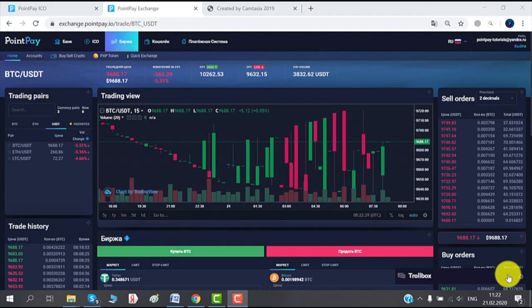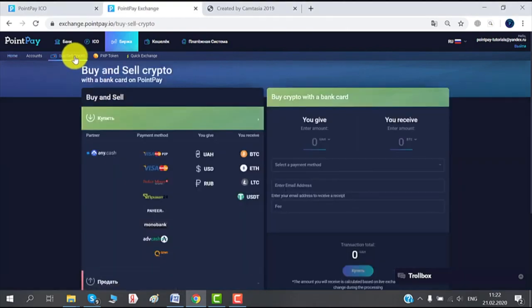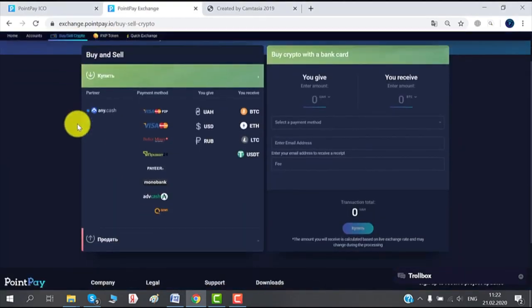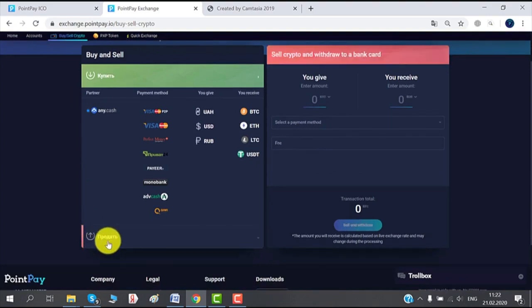In order to do that, let's click on Buy Sell Crypto right here. The next thing you do is you click on Sell. Now the amount that you give should be in BTC since that's what we're selling.